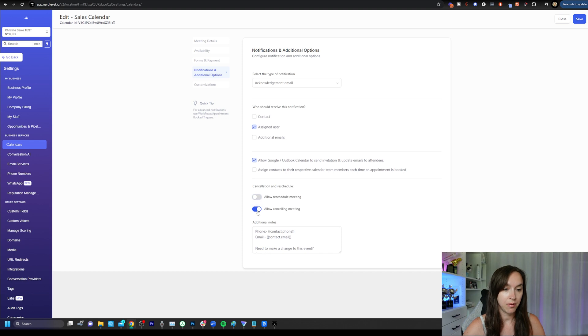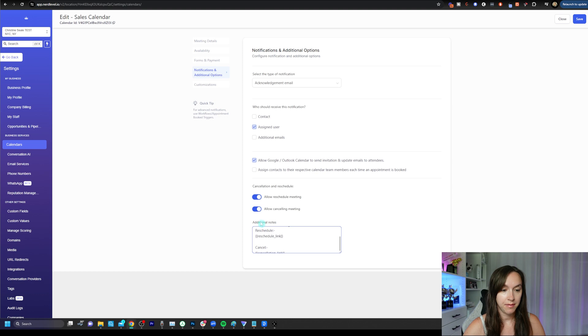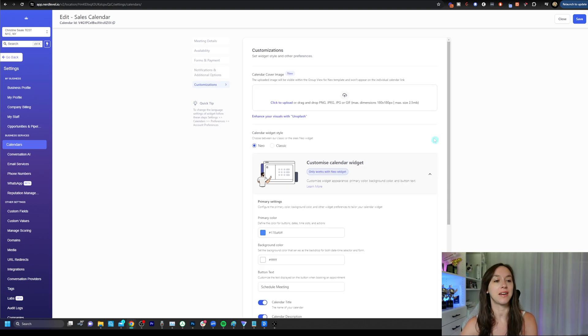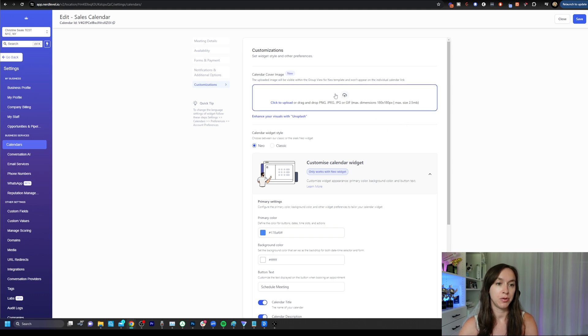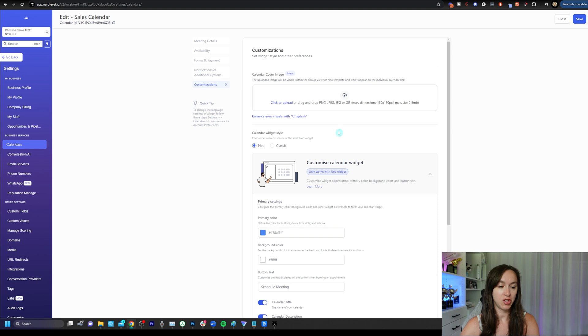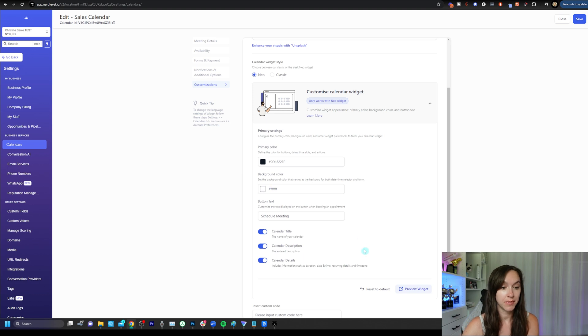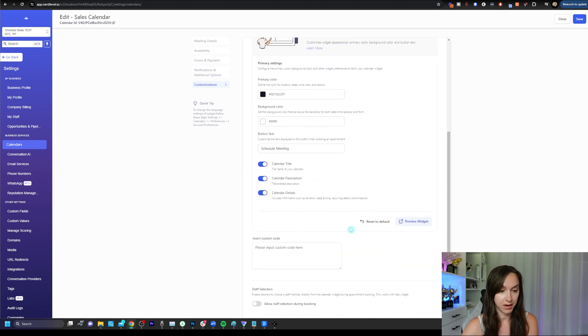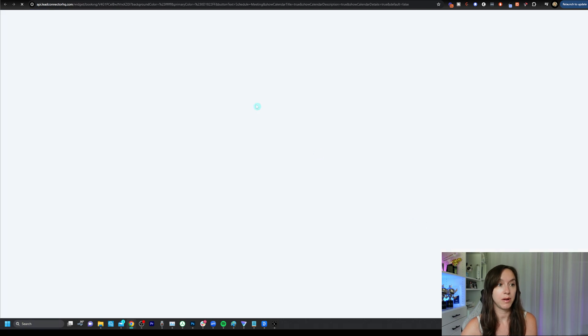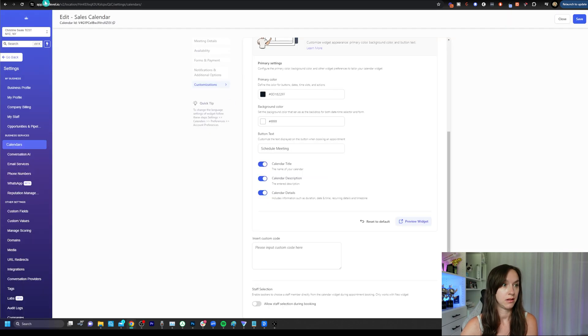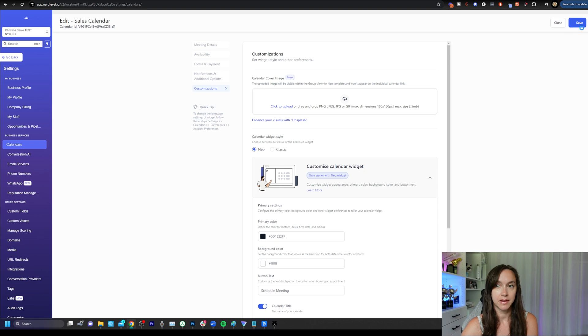And then here you can assign contacts every time an appointment is booked. So if you work on a commission system, you're going to want to make sure that you do that. And then you can allow or disallow reschedules and cancels. And here is where you make it pretty. So customizations can be pretty robust. Now you can do a cover image here, you can do a widget style, you can change the colors, background color, button text, all the fun stuff here is where you're going to do that. And then you can also insert custom code. So if you click preview widget, you can see right now my widget looks pretty boring because I didn't actually upload any pictures or anything like that.